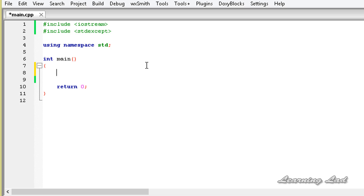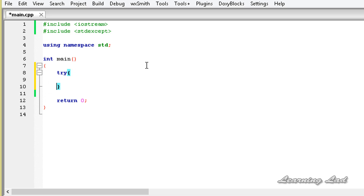For demonstration purposes, we are going to build the try block first. We are not going to have any statements using divide by zero again since that's repetitive. We are just going to throw some exceptions, which is enough for demonstration.